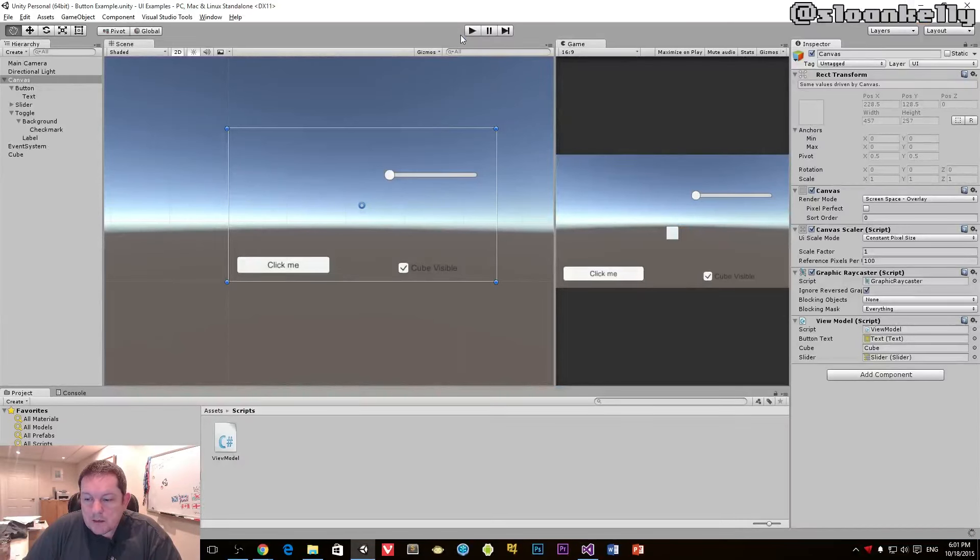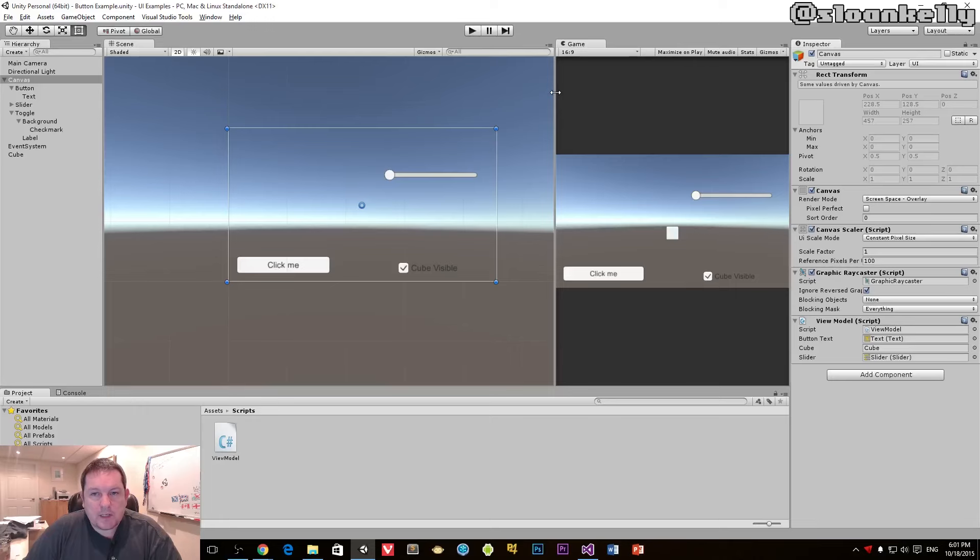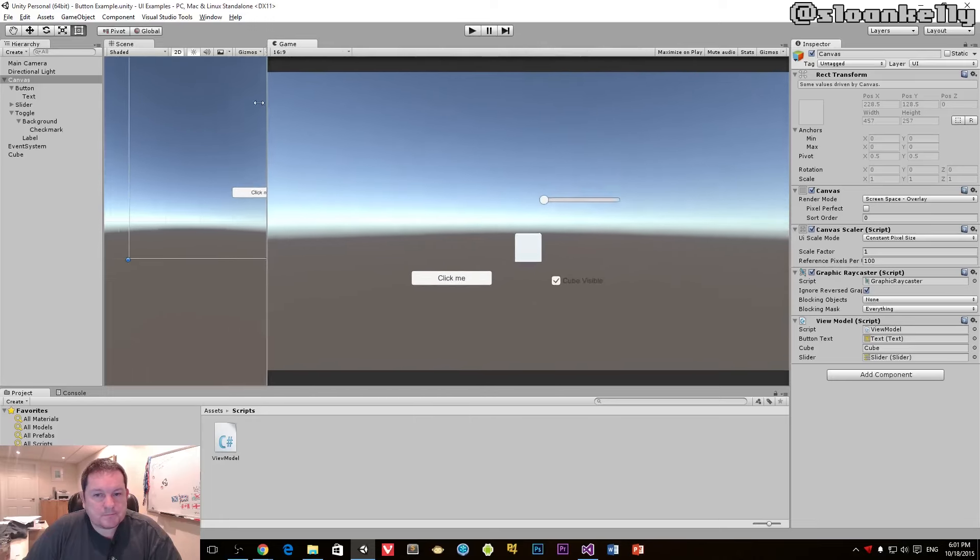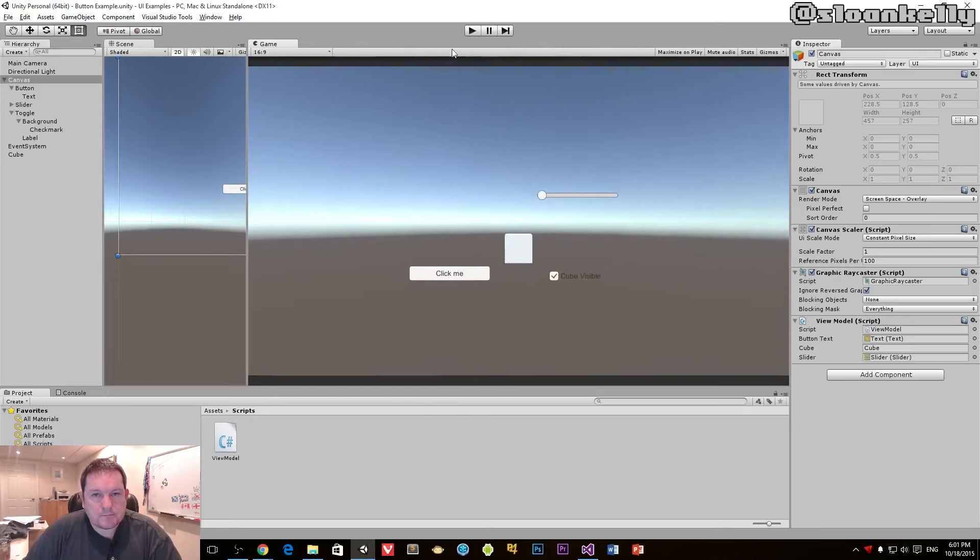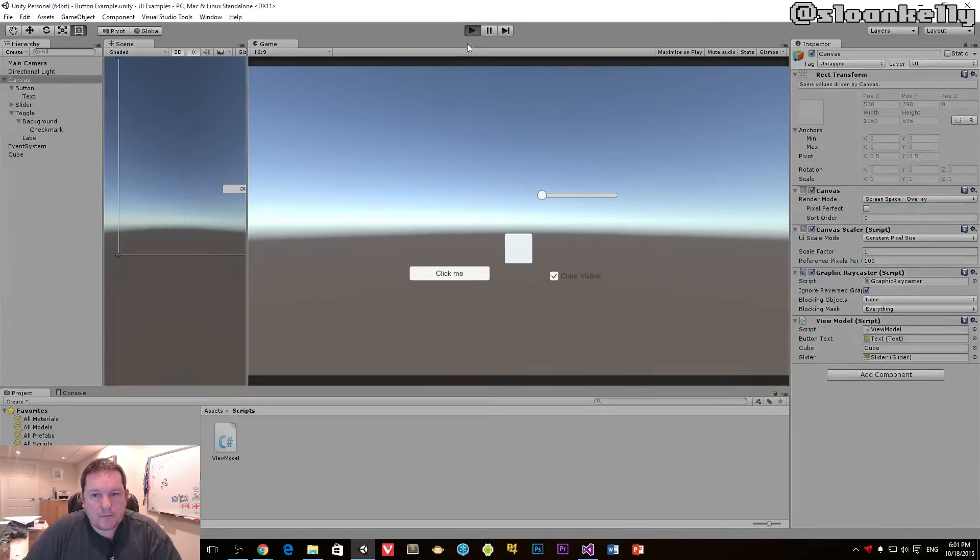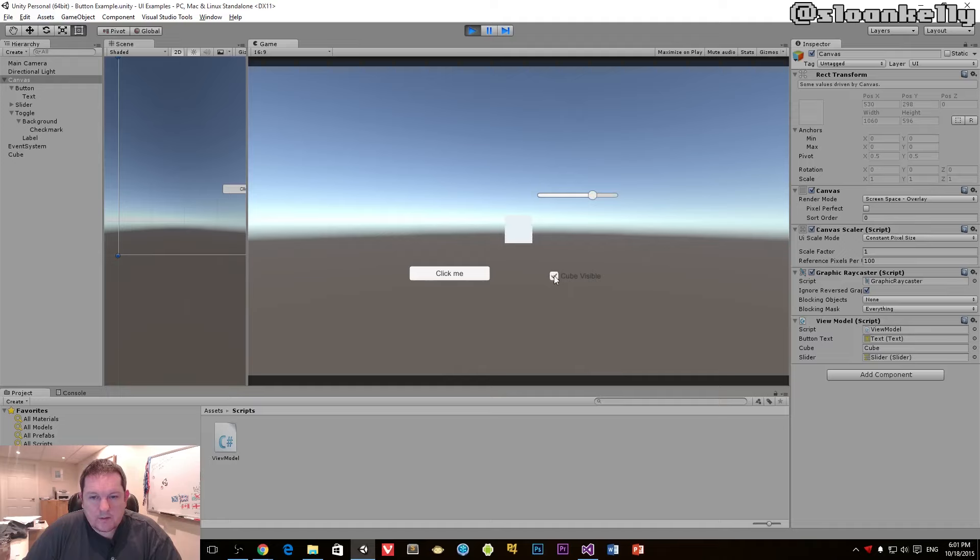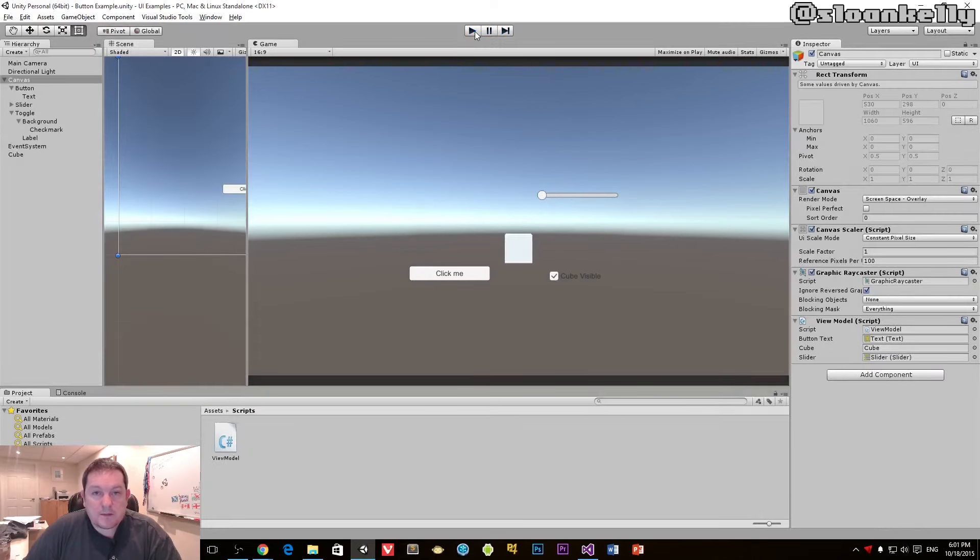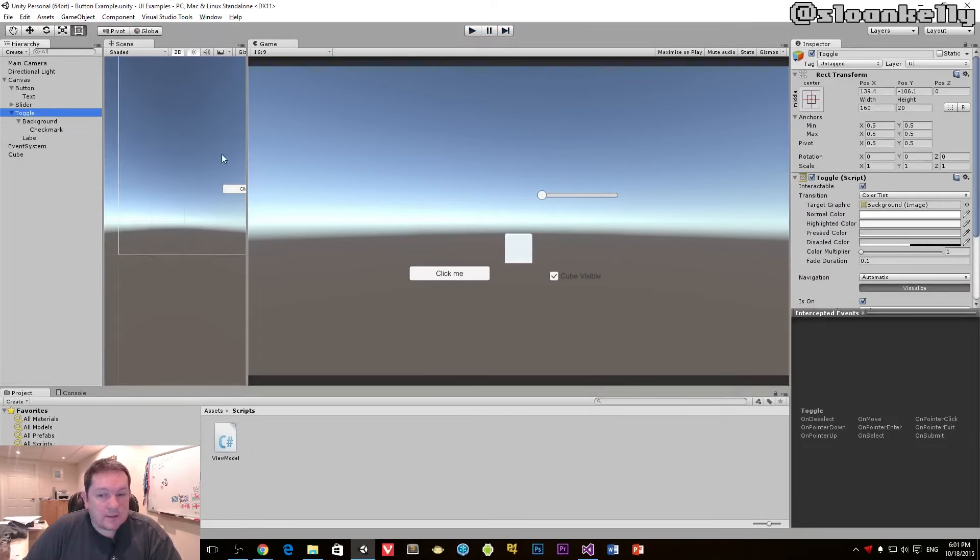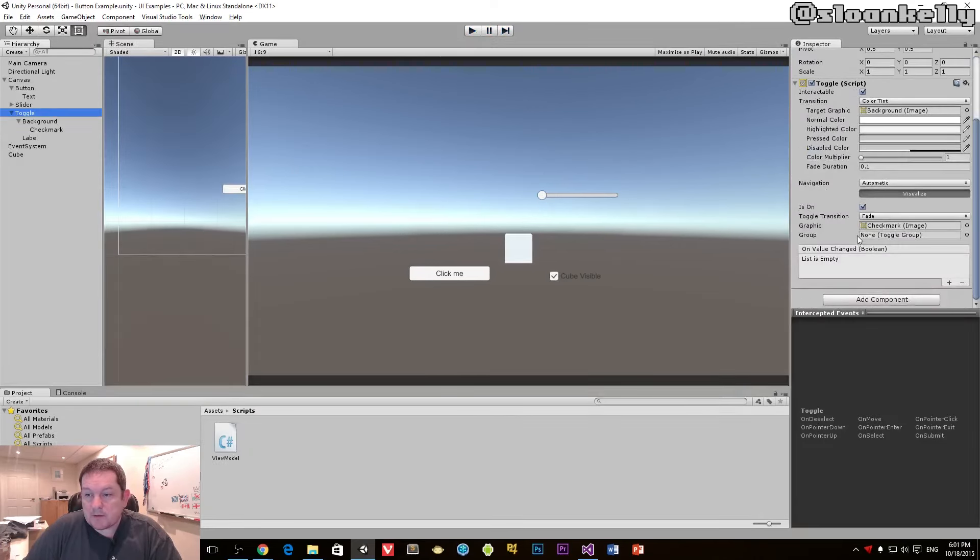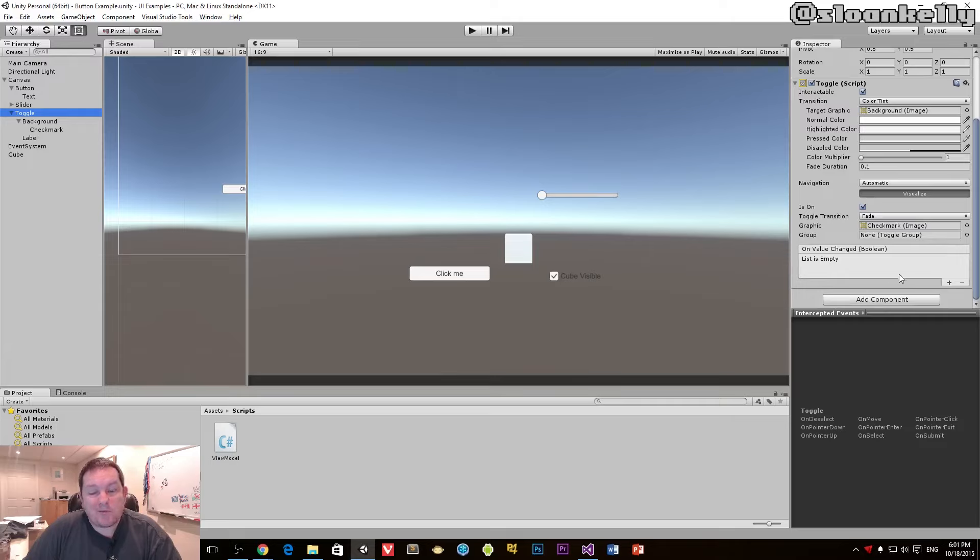So when we go in here and run the game, I have my UI and it's currently visible. When I click on cube visible, nothing happens. Why does nothing happen?